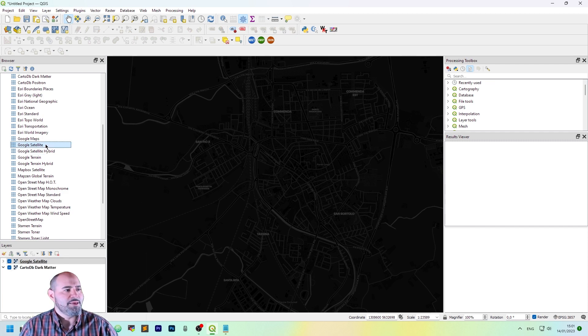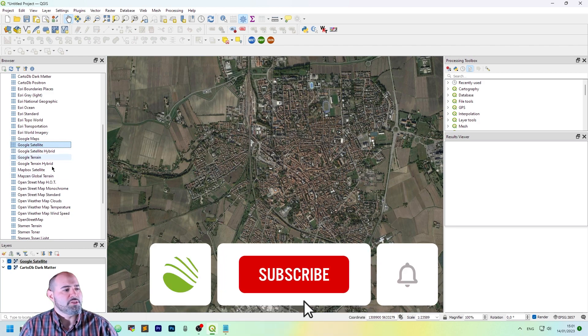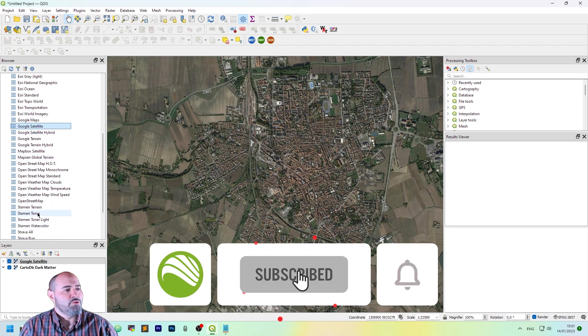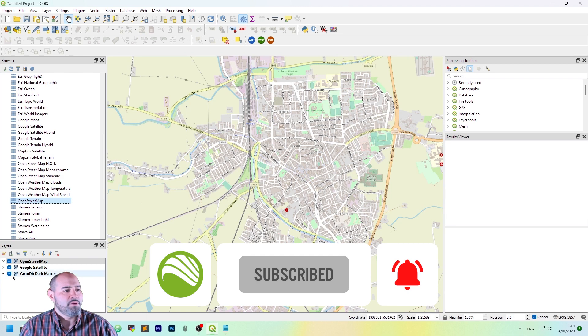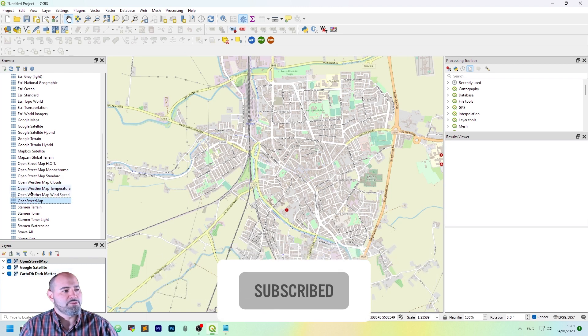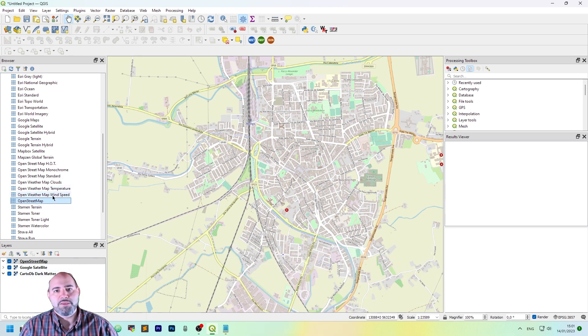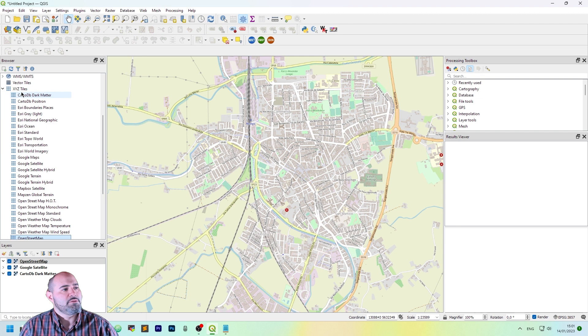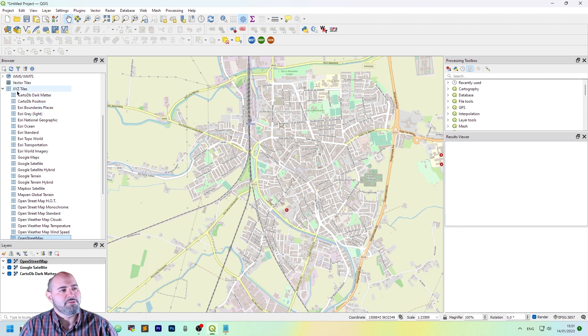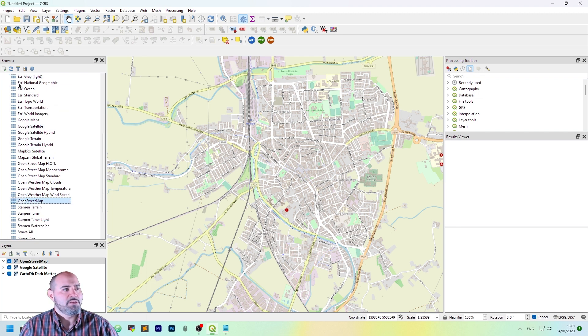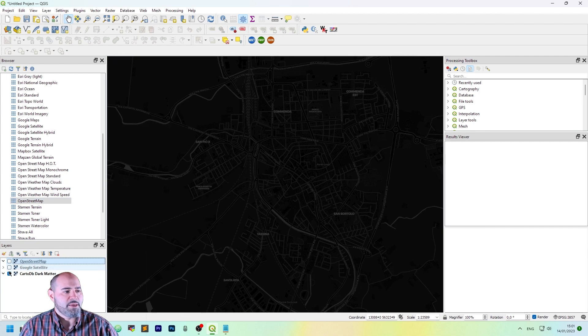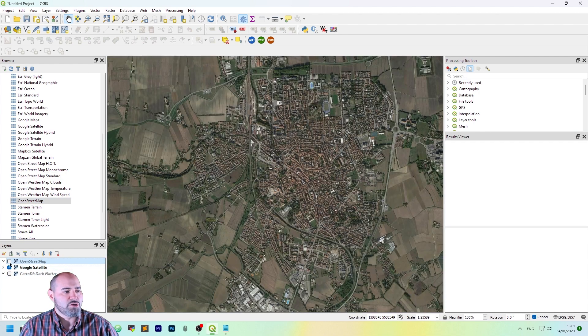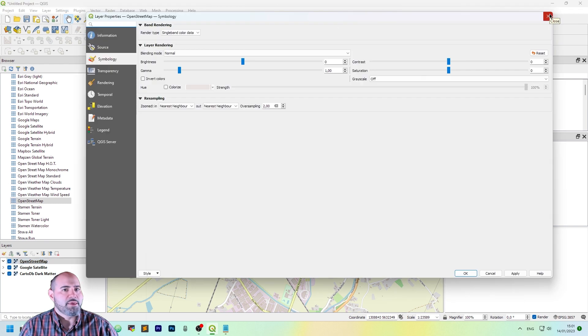Let's add, for instance, Google Satellite or OpenStreetMap. As you can see, once I double-click the element under the XYZ tiles in the browser, I get a new layer that I can switch on, switch off, and can operate on this layer in many ways.